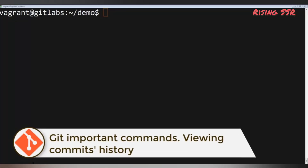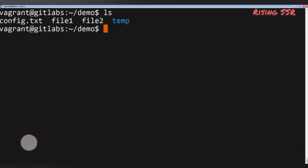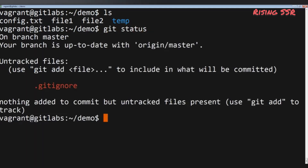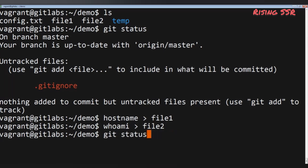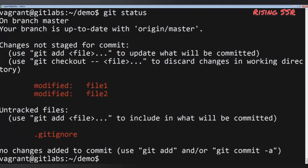Git tracks two files in my repository: file1 and file2. It doesn't track the temp directory or config.txt, which were excluded using .gitignore. Now let me change these files by adding content — I'll redirect the output of the hostname command to file1, and the whoami command output to file2. After saving, let's run git status to see how Git reacts, then use: git diff.